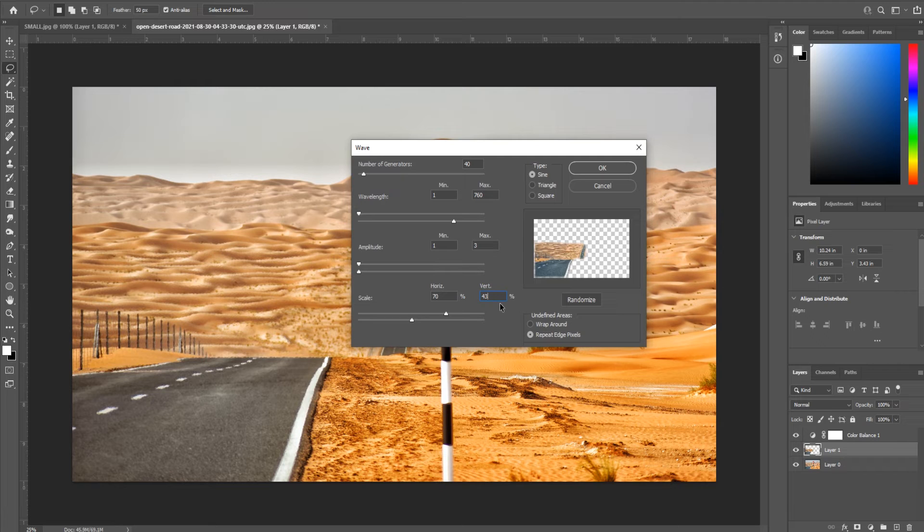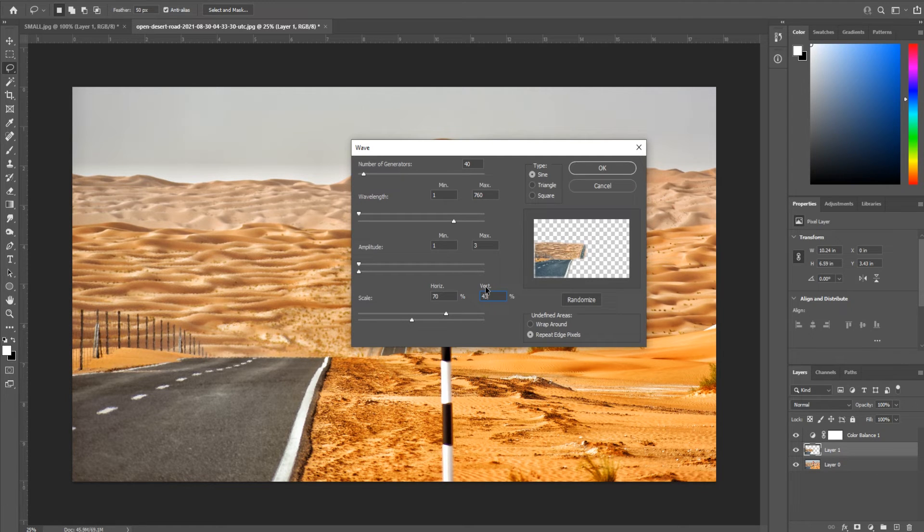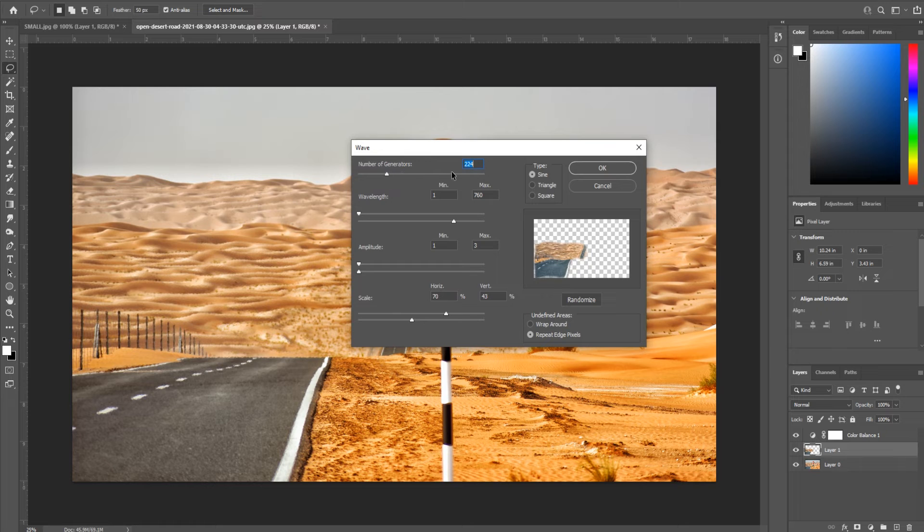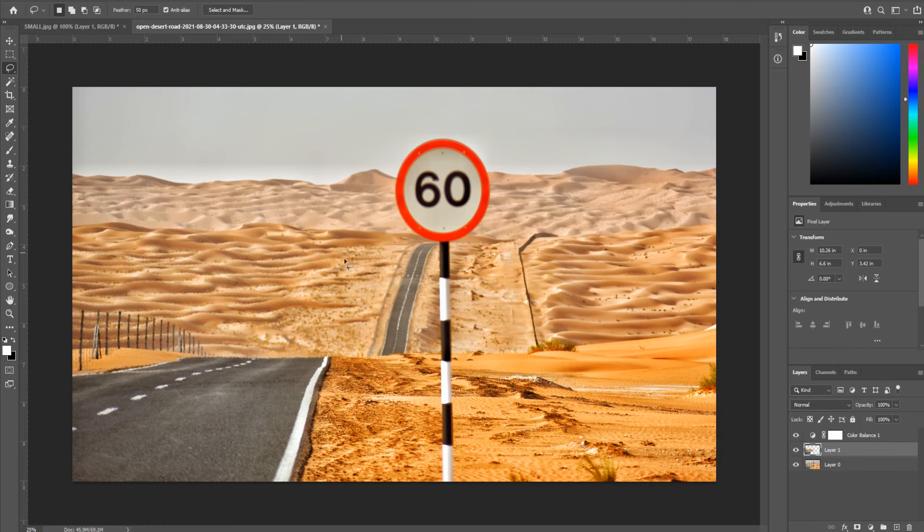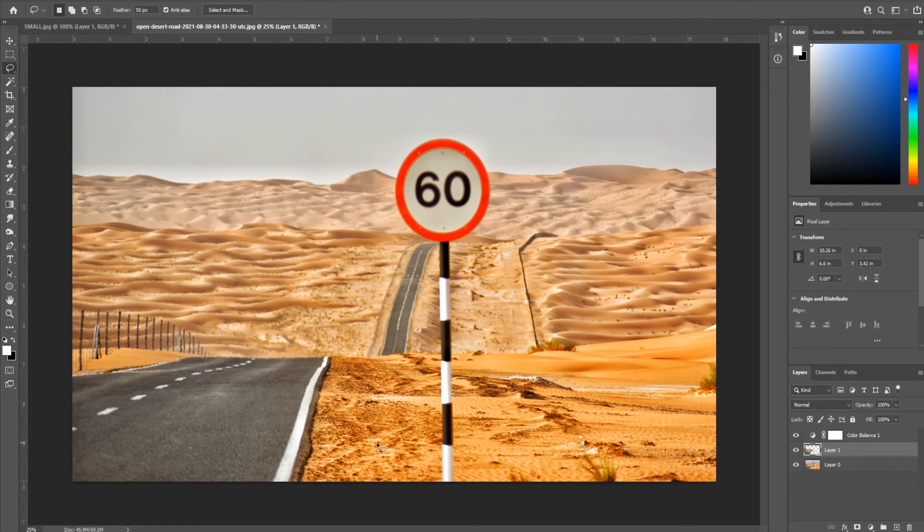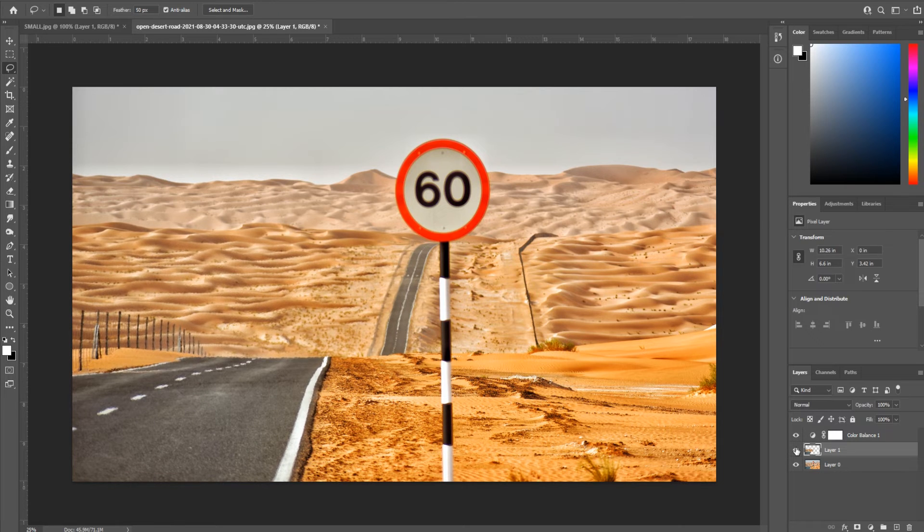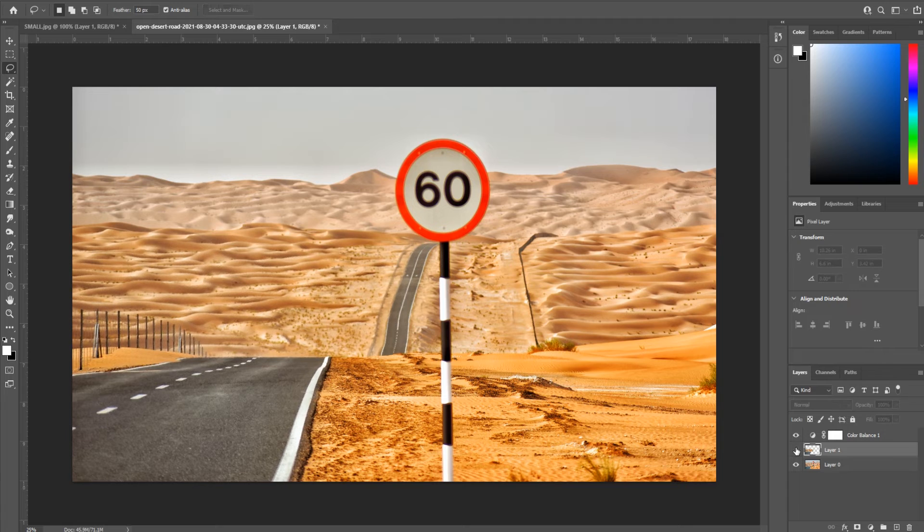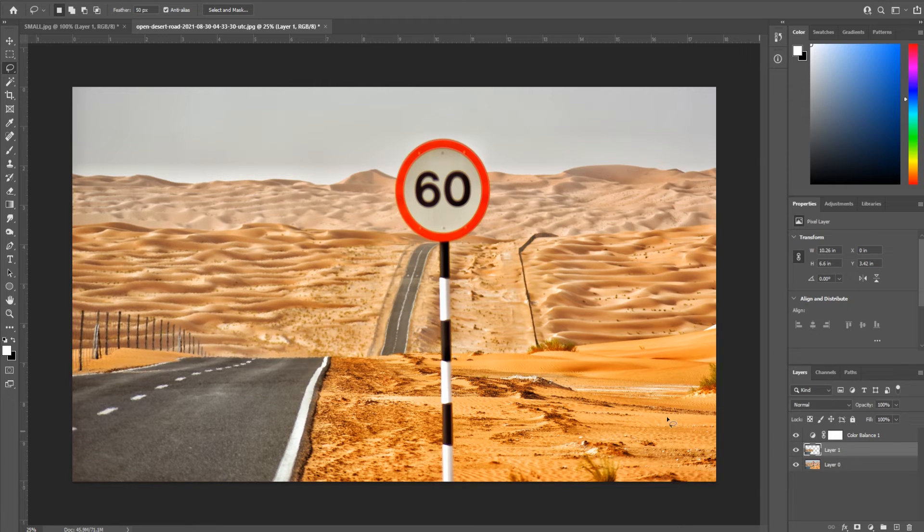Again, mess around with these. Have some fun with this and sort of create this effect yourself. But these I felt worked really nicely for my scene. The number of generators is how distorted it will be, as you can see. So I just went down, 40 was a good number. Now I click OK and there was the tiniest change in the world here, but it just moves the image just out of alignment with the original image and makes it look a little distorted.